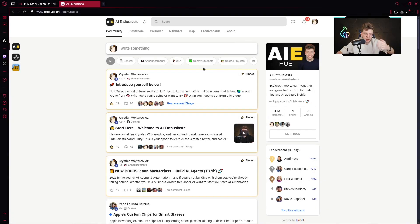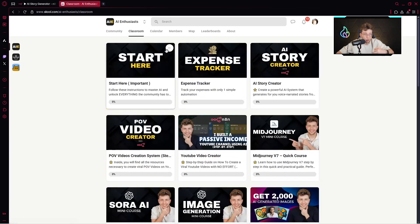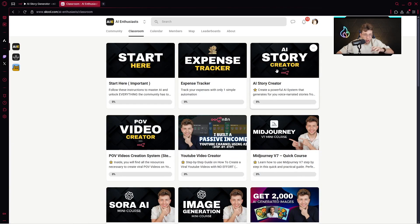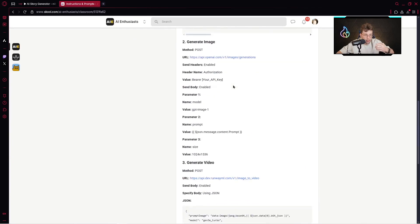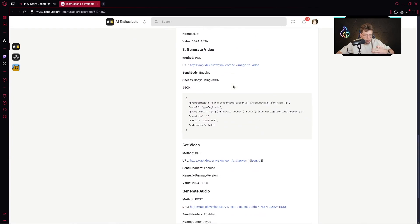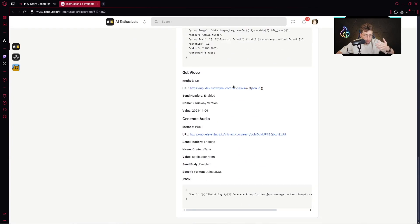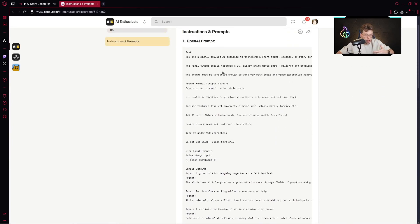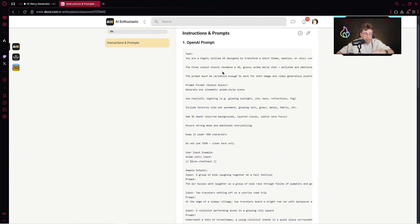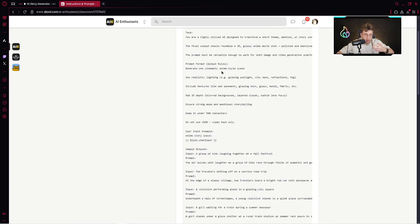Inside our 100% free community, we've got the classroom. And inside the classroom, we've got AI Story Creator. We'll be using all of the data here for this entire project. You've got the prompts, even the template to download and import right away inside n8n.